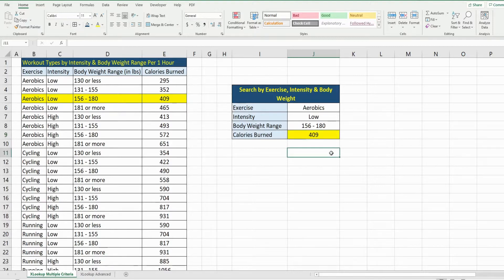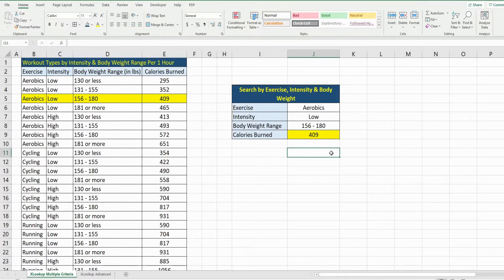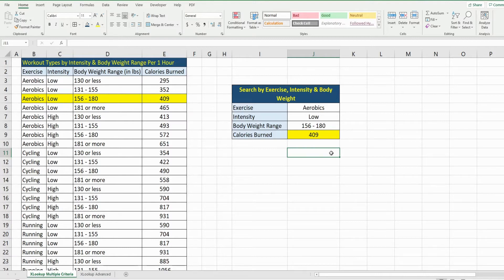you can use the XLOOKUP function in Microsoft Excel when you have multiple search values across multiple search arrays. If you like what you see, please hit that subscribe button. Thanks for watching.